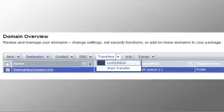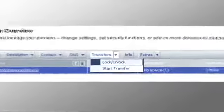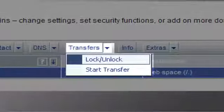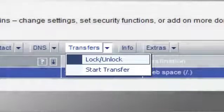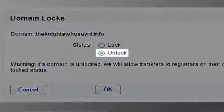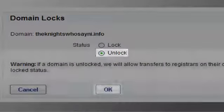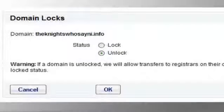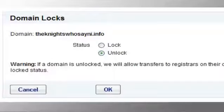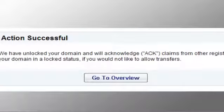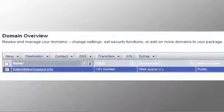Unlocking your domain allows your new provider to transfer the domain. Choose lock/unlock from the transfers menu. If your domain is locked, select the unlock button. Click OK to verify and save the settings. Click go to overview.